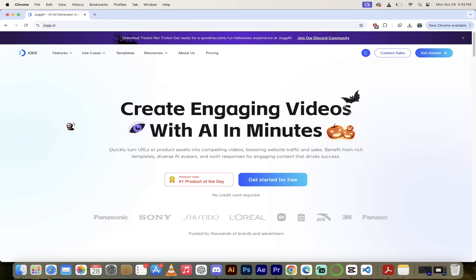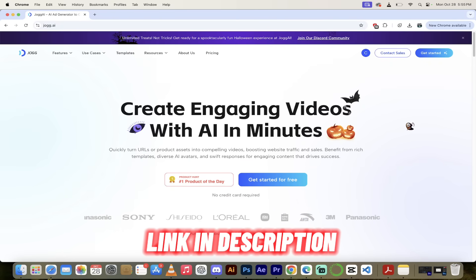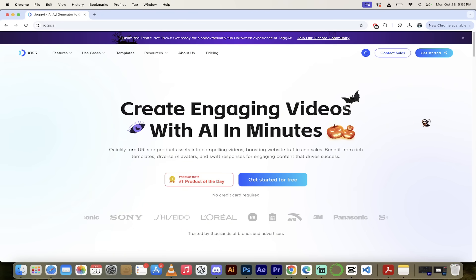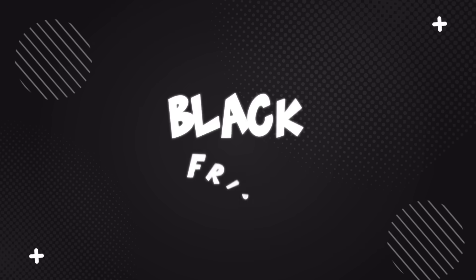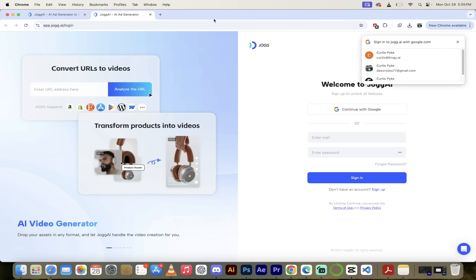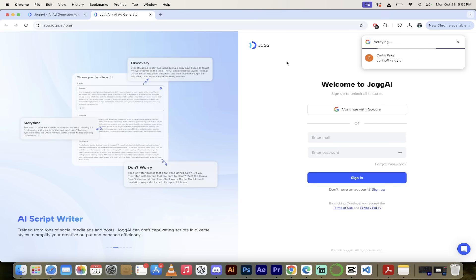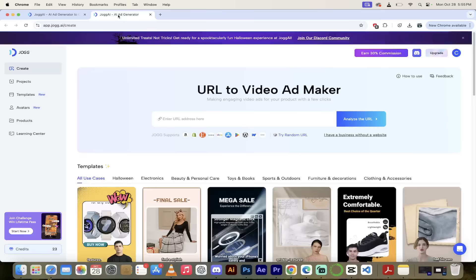The first step's an easy one. Head over to jog.ai. You'll notice they've got a Halloween special with a Grim Reaper icon, and they've also got a Black Friday discount I'll talk about in a few minutes. Go ahead and click Get Started — it should pop open a new tab and you can sign in with Google or with your email. Once you're signed in, we're going to see the main page, and this is where we make the magic happen.